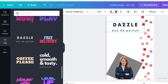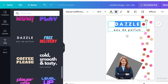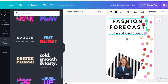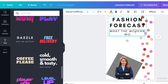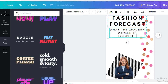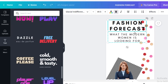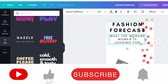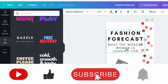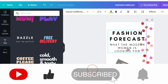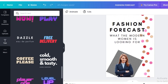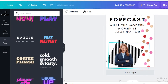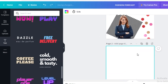I'm going to add a simple text combination — not too much but not too simple. I'll name my flipbook 'Fashion Forecast' with the subtitle 'What the Modern Woman is Looking For.' Then I'll drag the text and place it just above the center of the page.